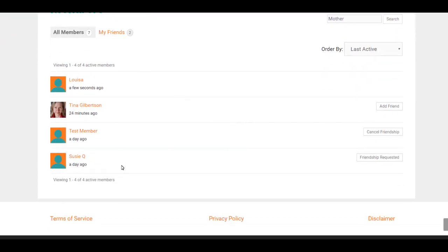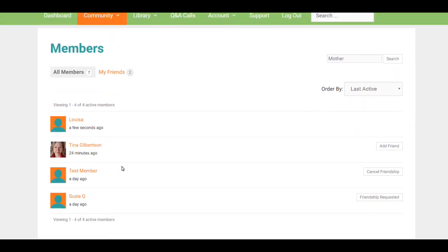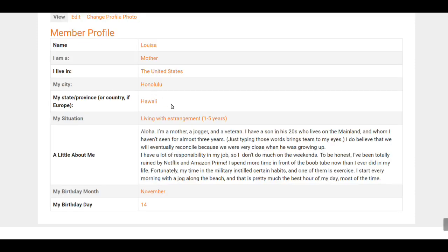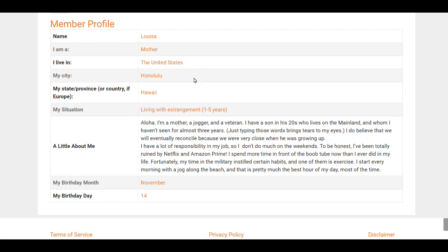Because if you click on one of these links, you can see all of the people on the site who identify as a mother. In that case, I'm going to hit the back button. Or if you want to see everybody who lives in the United States and you click on this, you will see everybody who lives in the United States who has made that visible to other members.